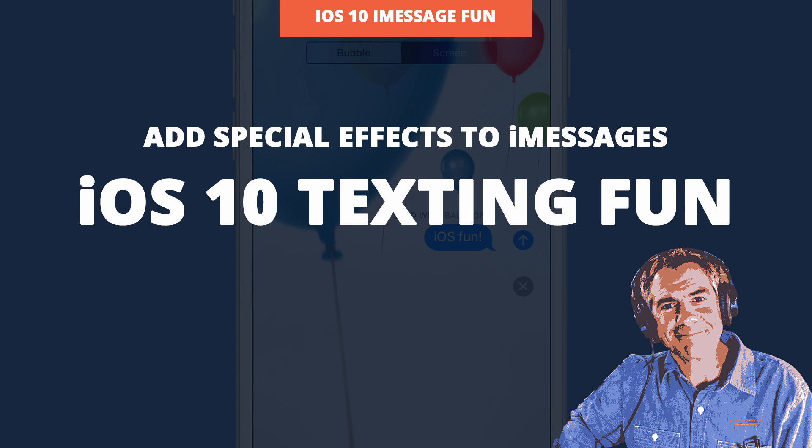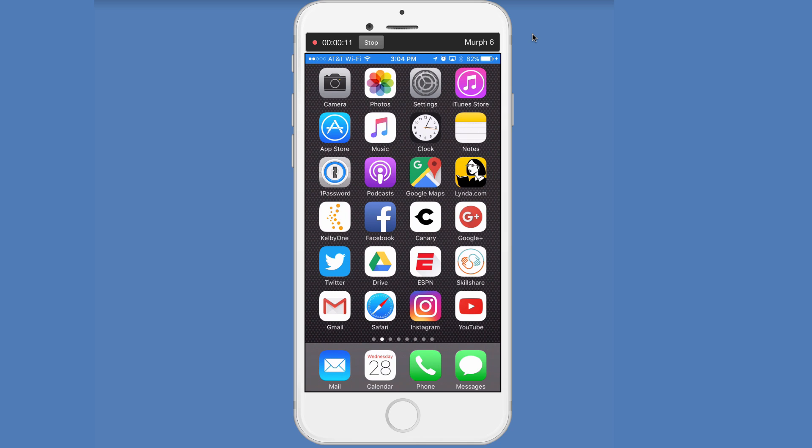Okay, let's have some fun with our iPhone today. This is for iOS 10, the latest version of iOS, and I'm going to show you how to have some fun in text messaging.